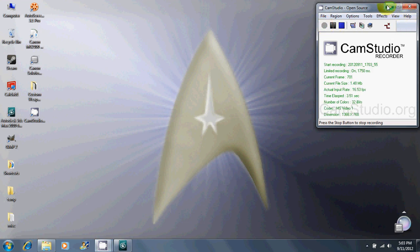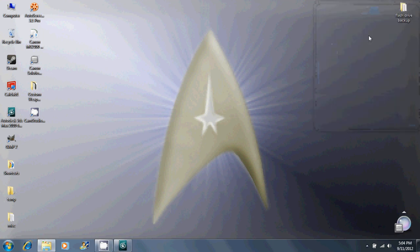Hi, this is Yoda, and this is my first video tutorial. I'm going to cover how to create a complete custom weapon for Halo Custom Edition.